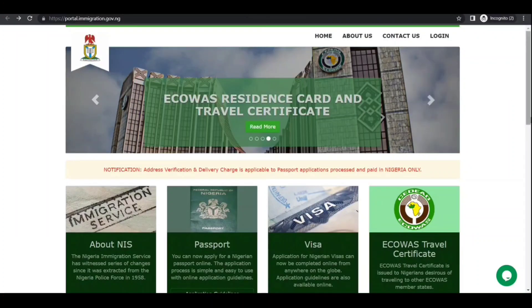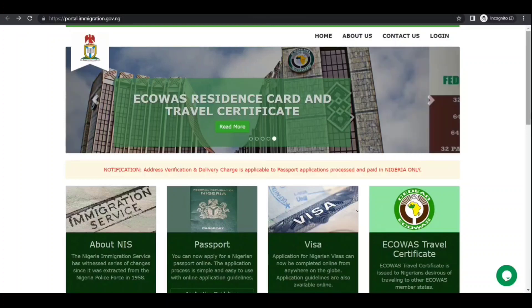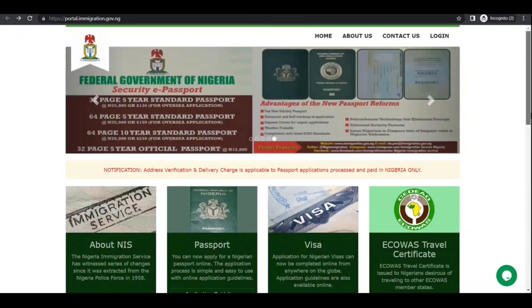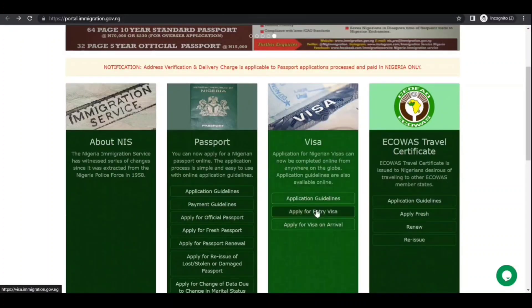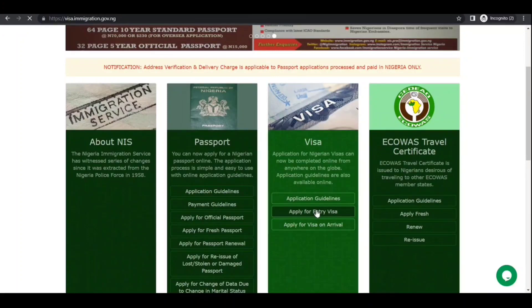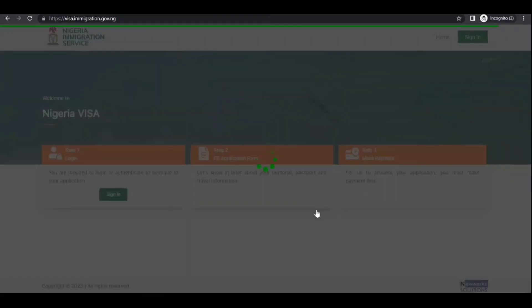In front of you I have opened the official Nigerian immigration site. Here you can click on 'Apply for Entry Visa,' which will take you to a portal where first you need to sign in.